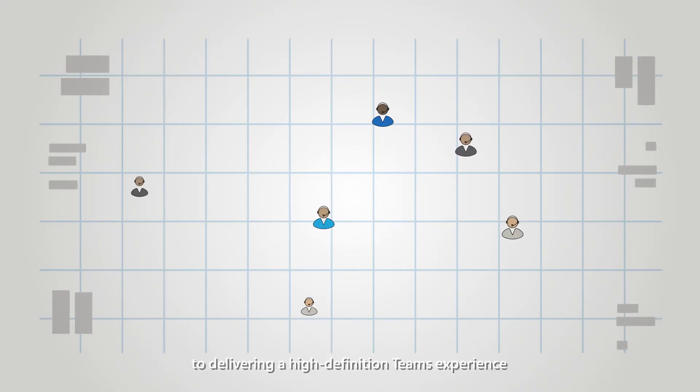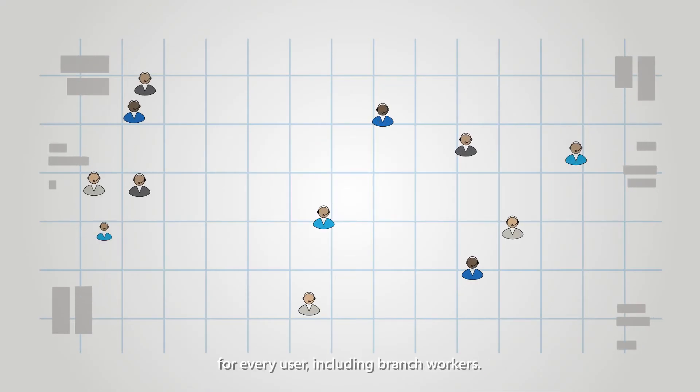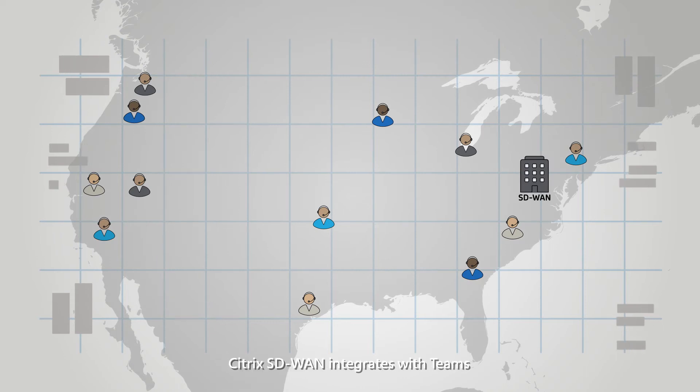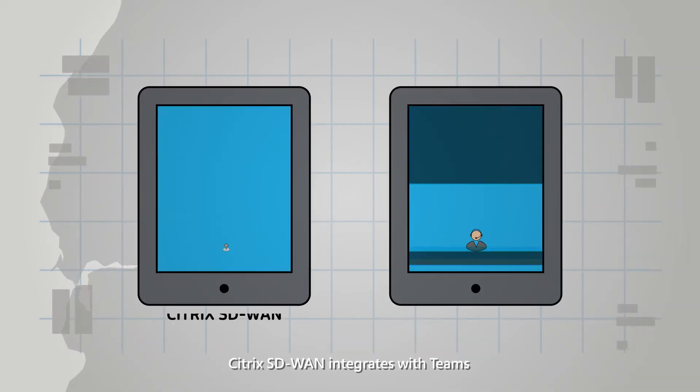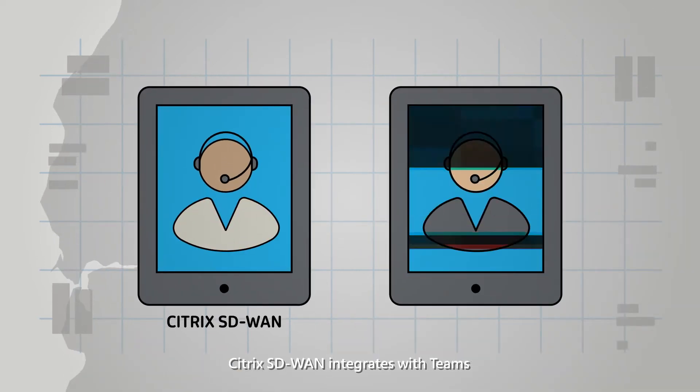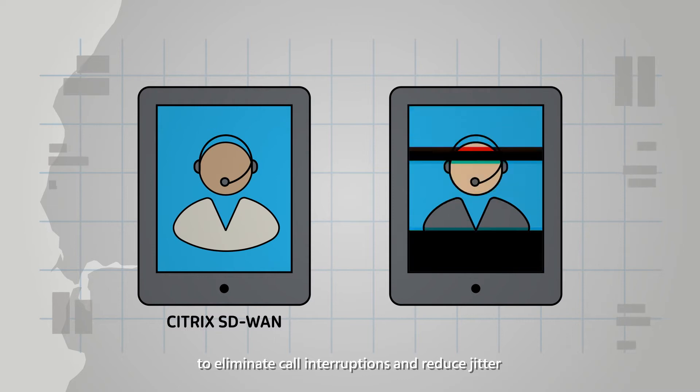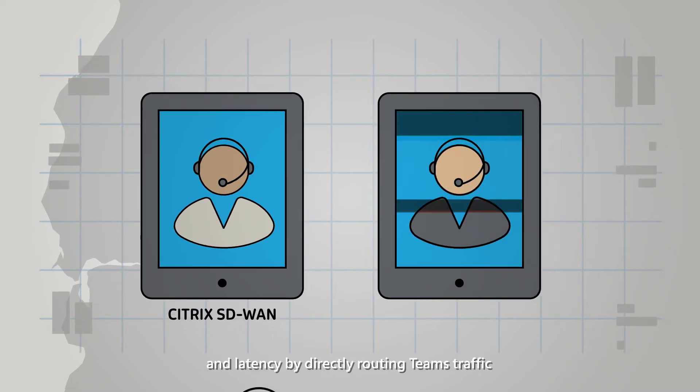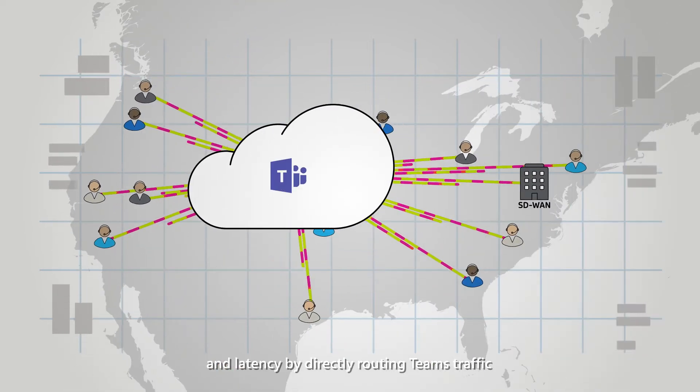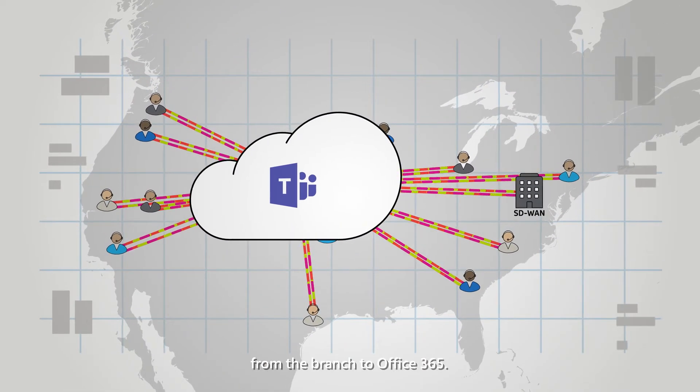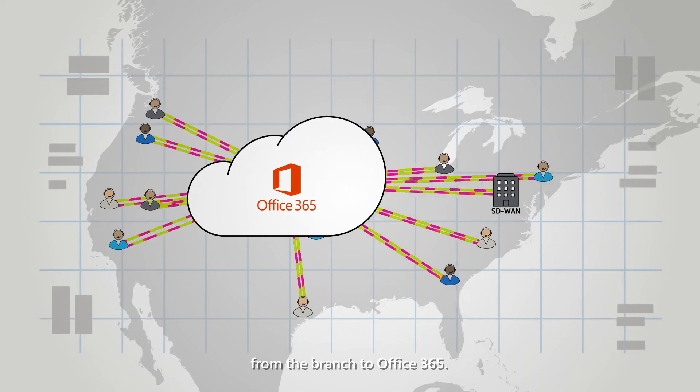Citrix is committed to delivering a high-definition Teams experience for every user, including branch workers. Citrix SD-WAN integrates with Teams to eliminate call interruptions and reduce jitter and latency by directly routing Teams traffic from the branch to Office 365.